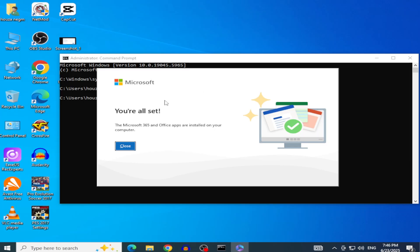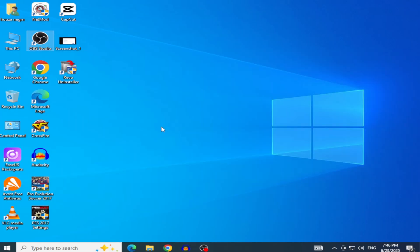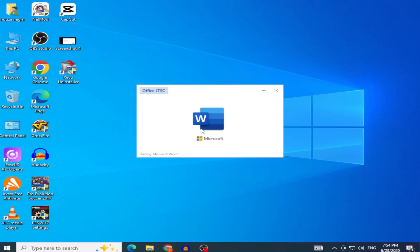Once done, close the command prompt. From the Start menu, open any Office app like Word, Excel, or PowerPoint.